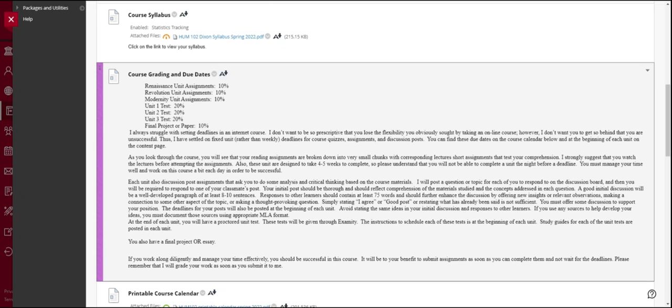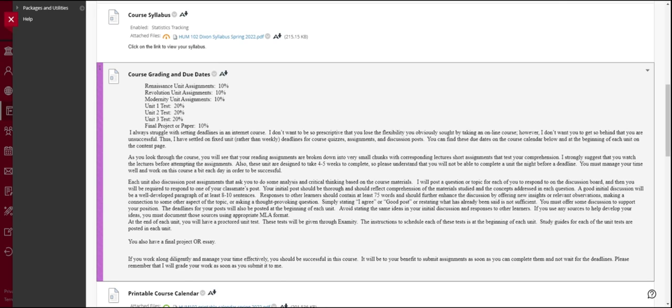At the end of each unit, you will have a unit test. So you can see unit one test that will cover the Renaissance. Unit two will cover Revolution. Unit three will cover modernity and those each are 20% of your grade.